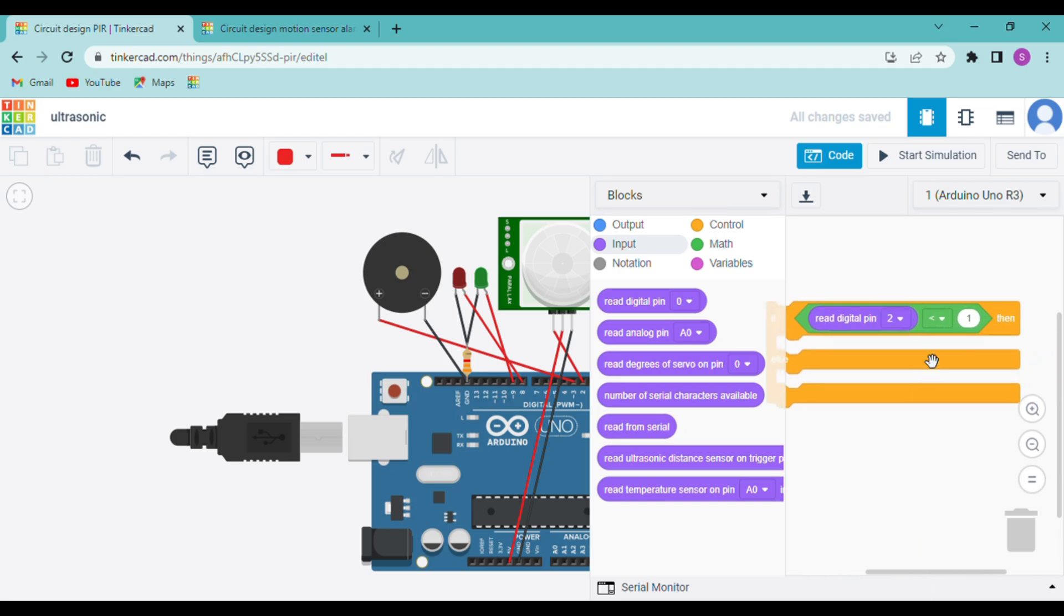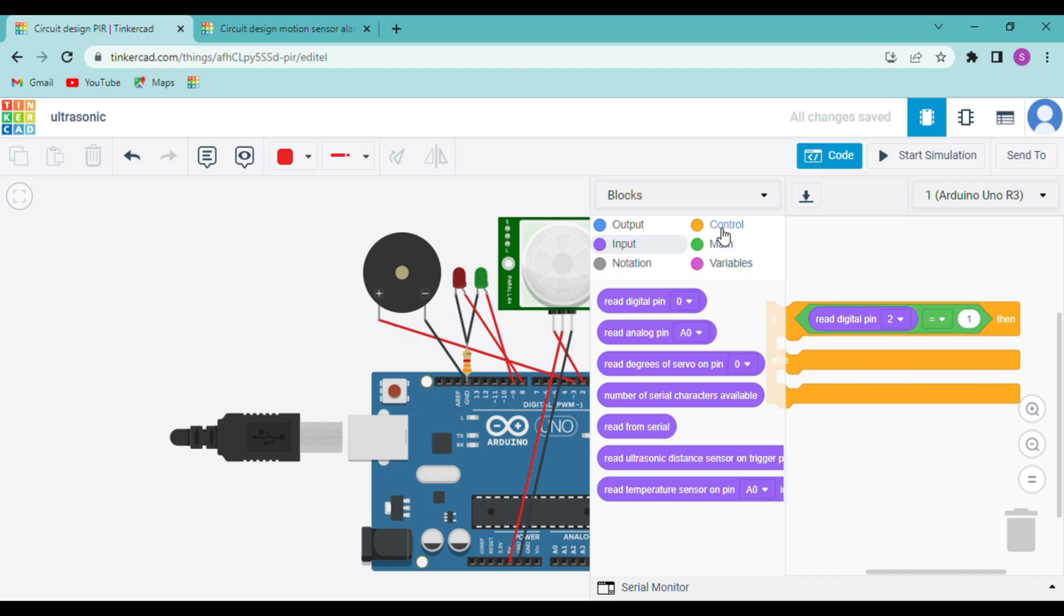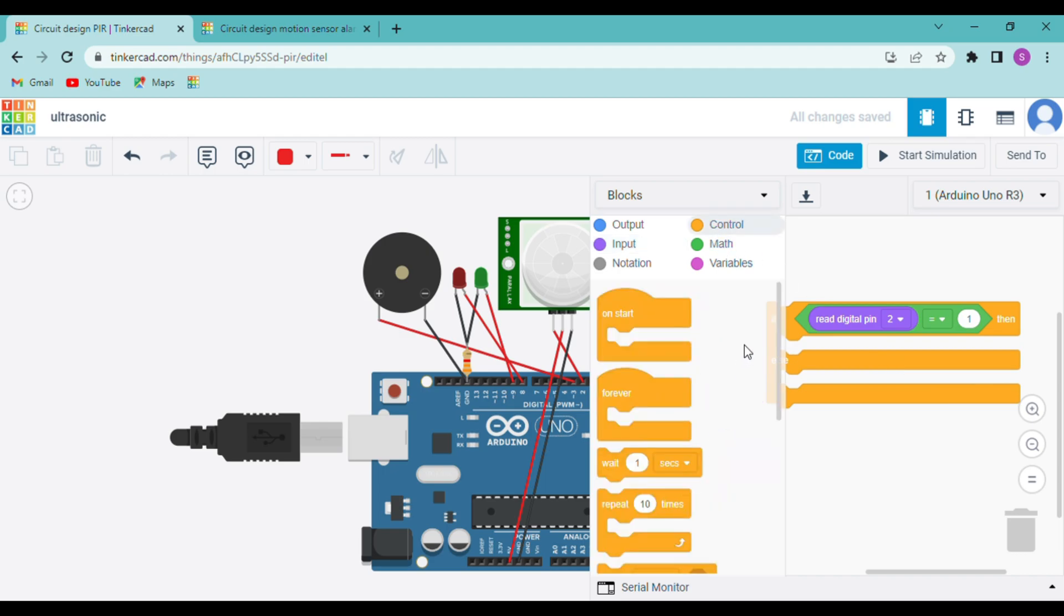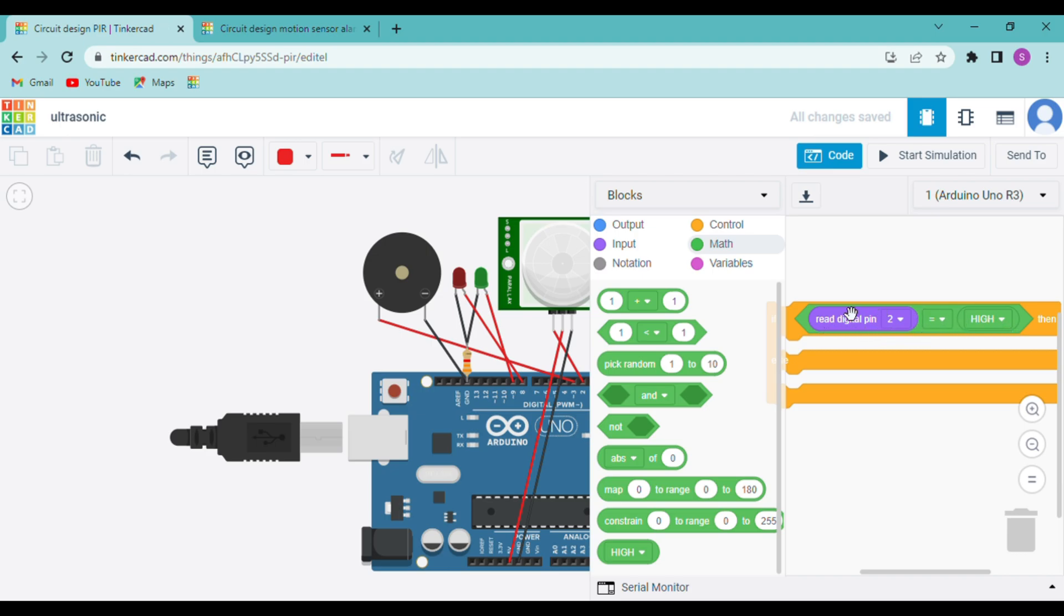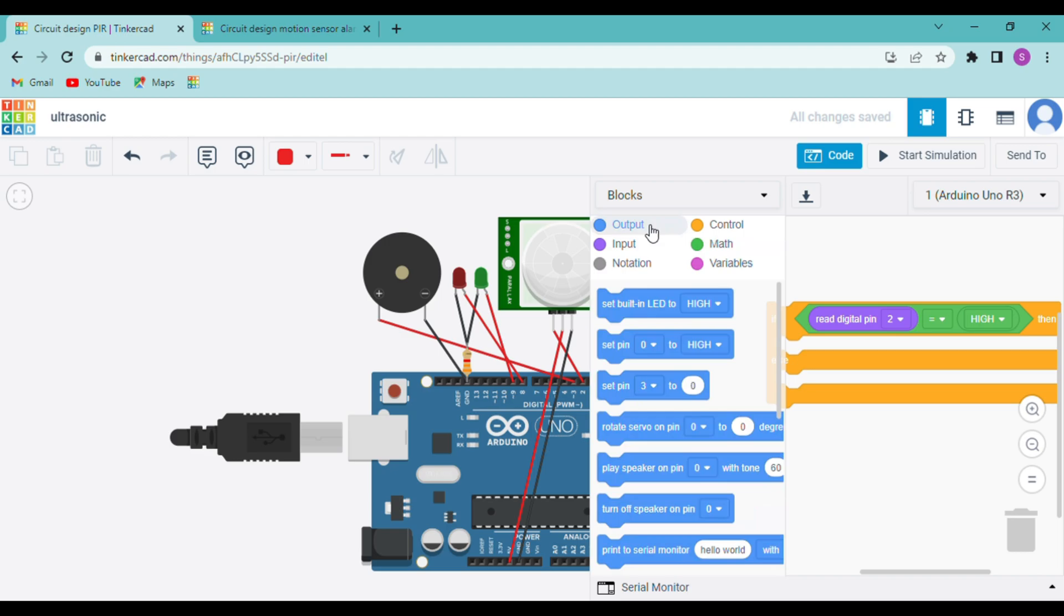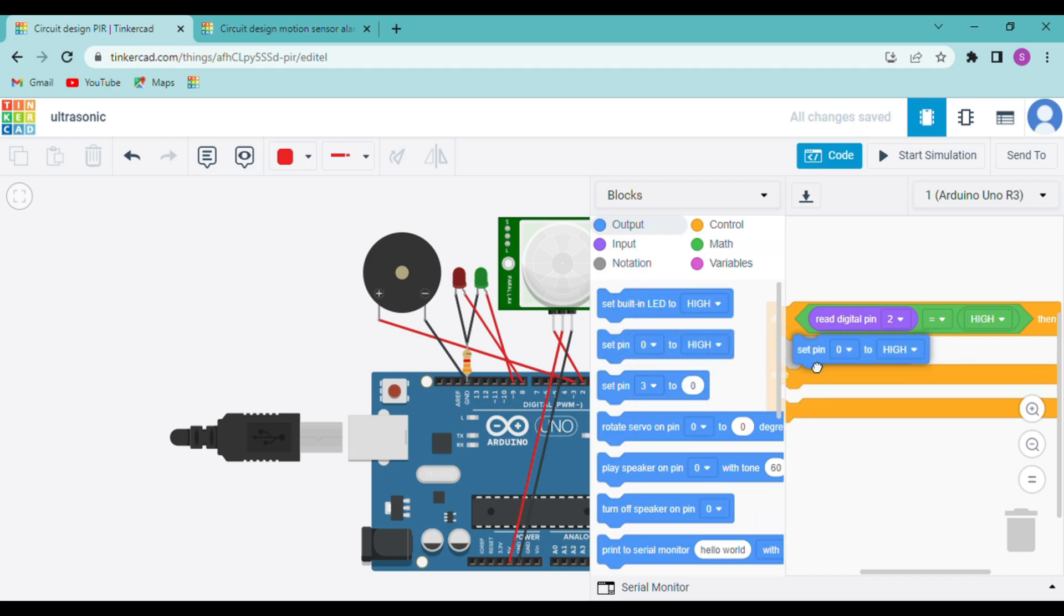So again we will go to math and before that we will change the sign to equal to. Now we will use the last block, high or low. So if the digital pin 2 is equal to high, then the red LED should blink and the buzzer should ring, but the green LED should be off.